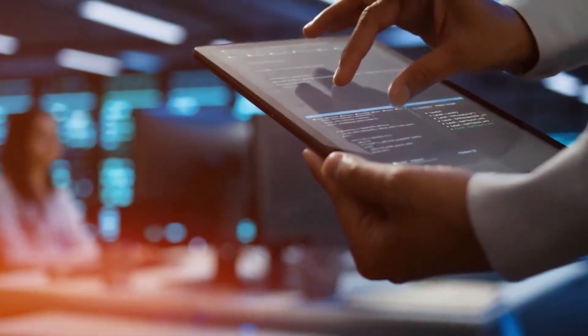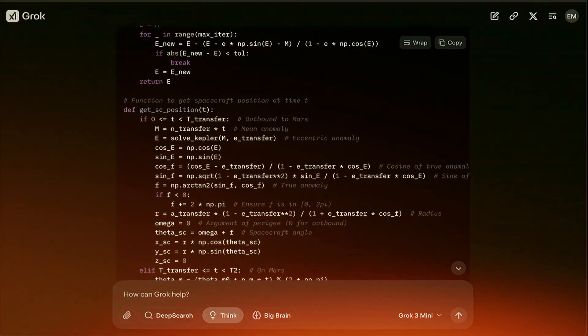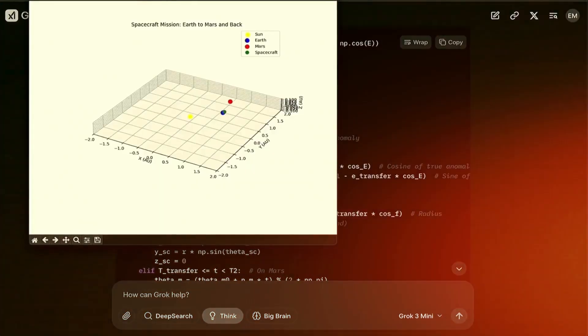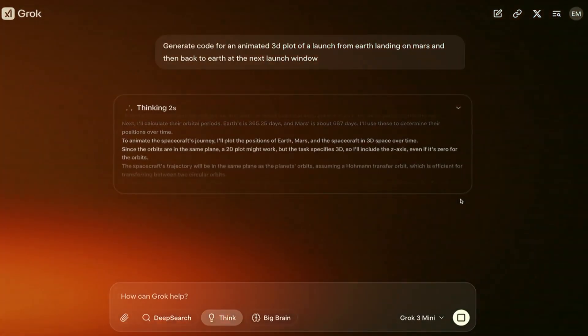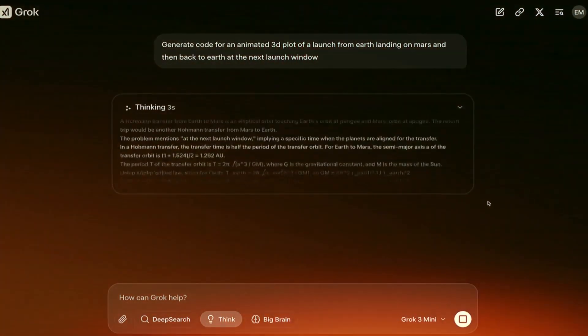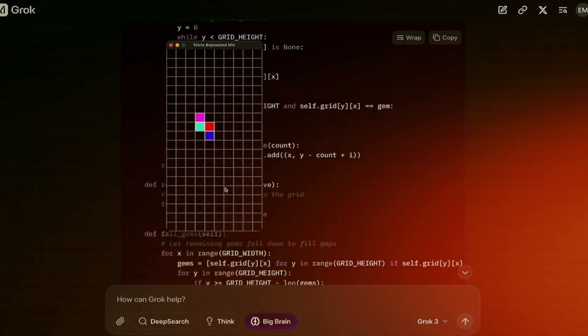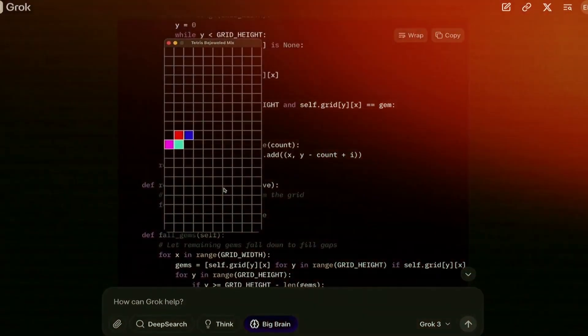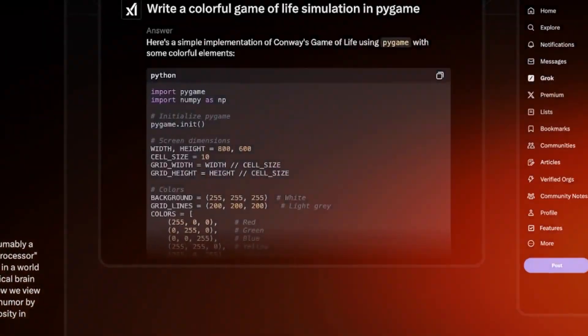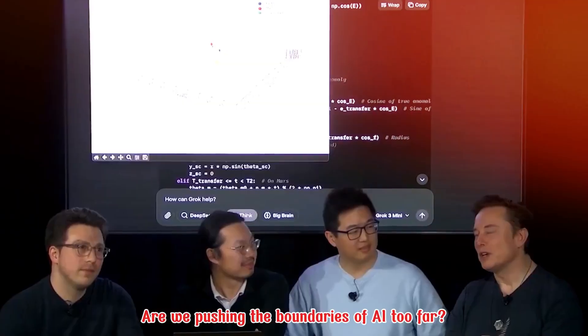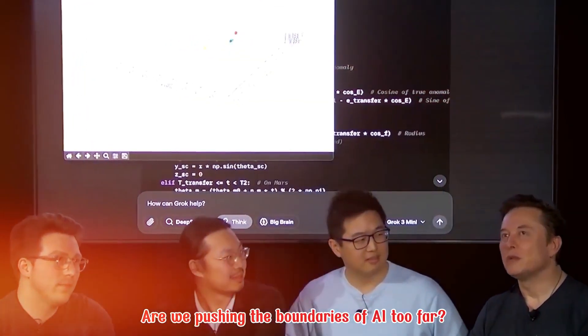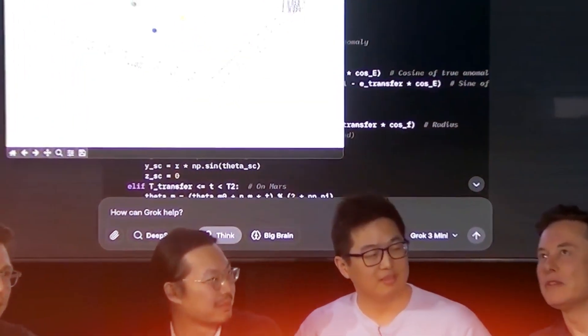Grok 3, the latest iteration of his AI system, is setting new benchmarks for what technology can accomplish. However, Musk's warning brings us to an important question: Are we pushing the boundaries of AI too far?